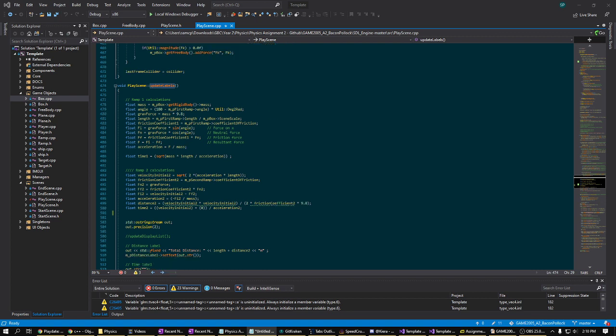So initially the values for time spent and distance traveled on the first ramp, which is the sloped ramp, are determined. Next we do the same for the second ramp, which is the flat ramp, factoring in the speed at the end of the first ramp. Once these values are collected, the text labels are set.